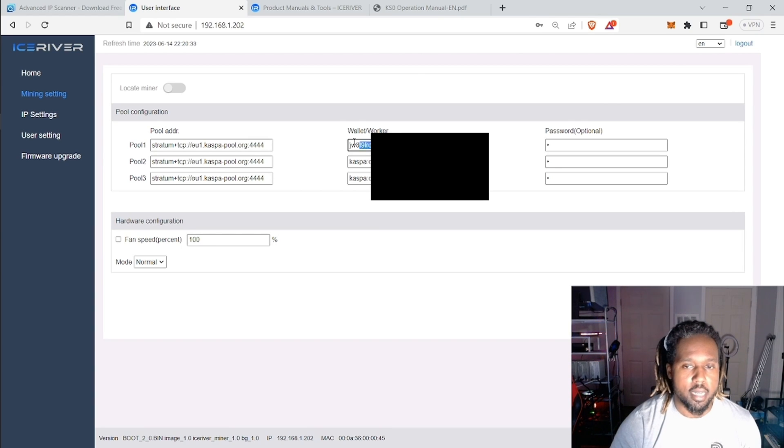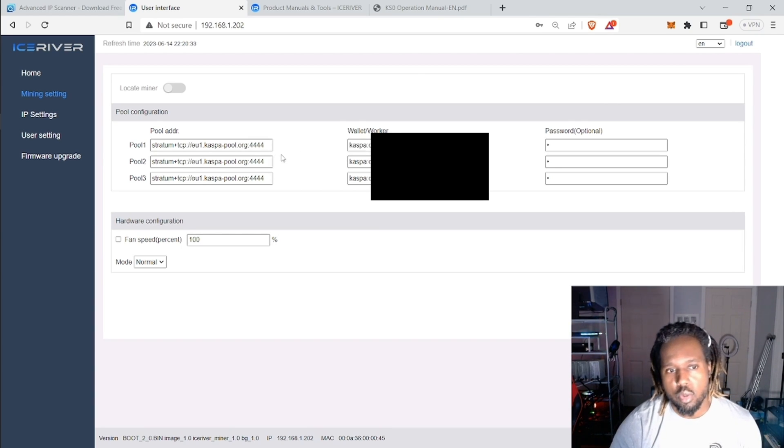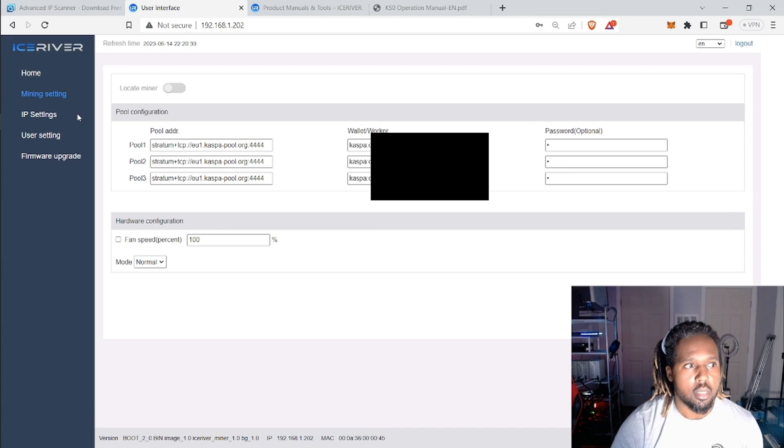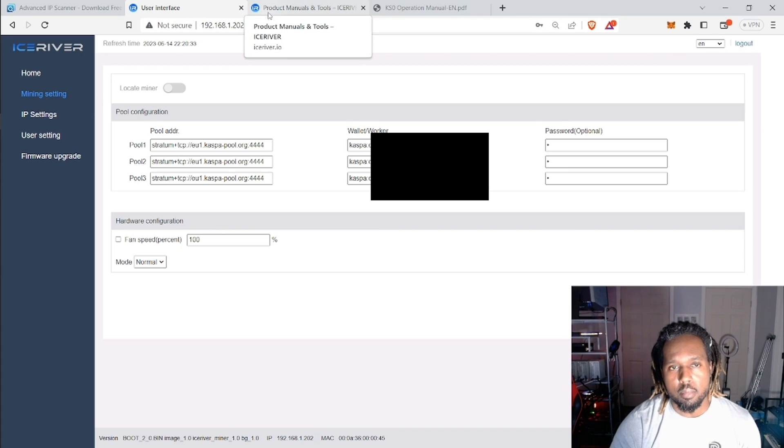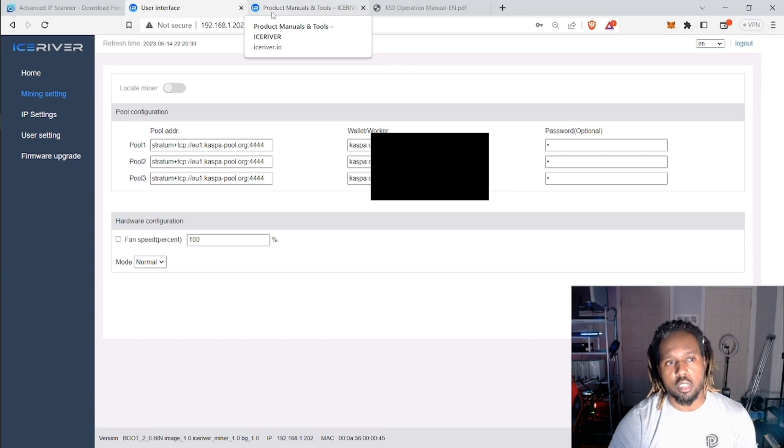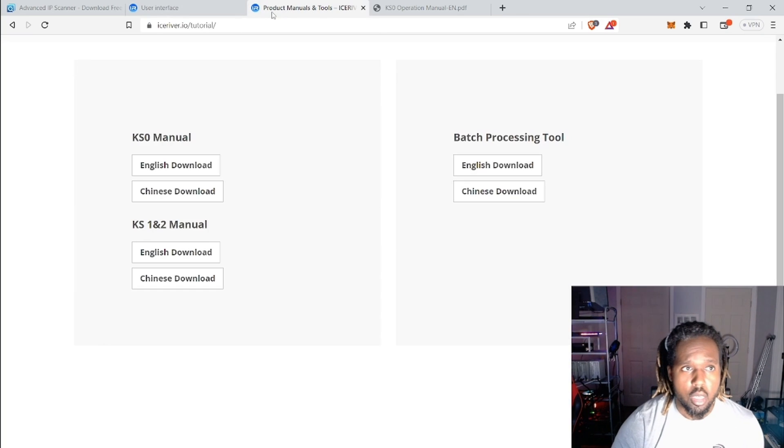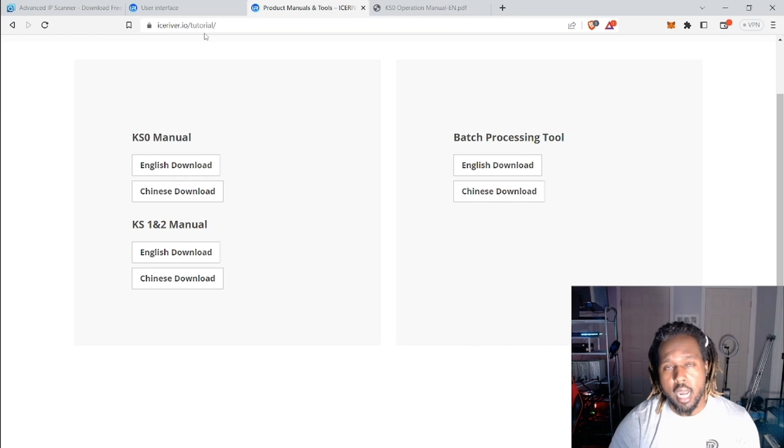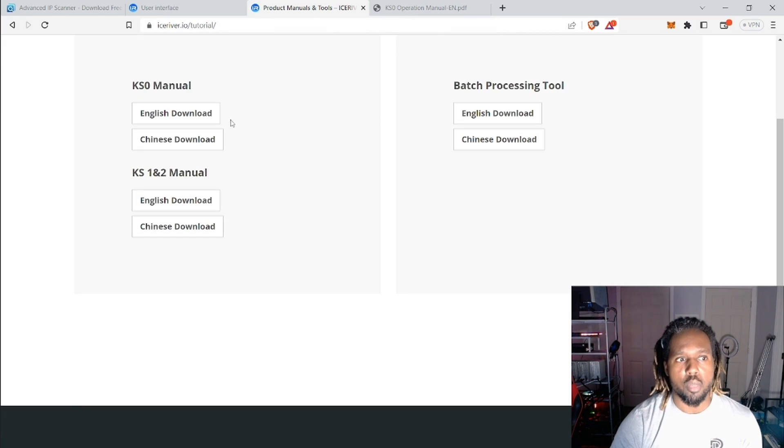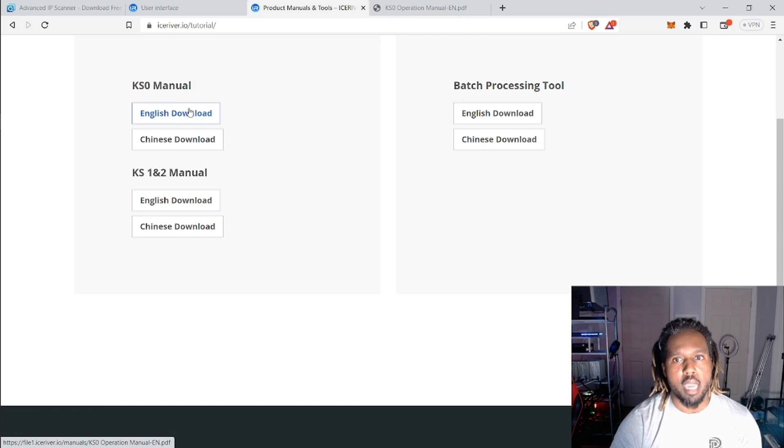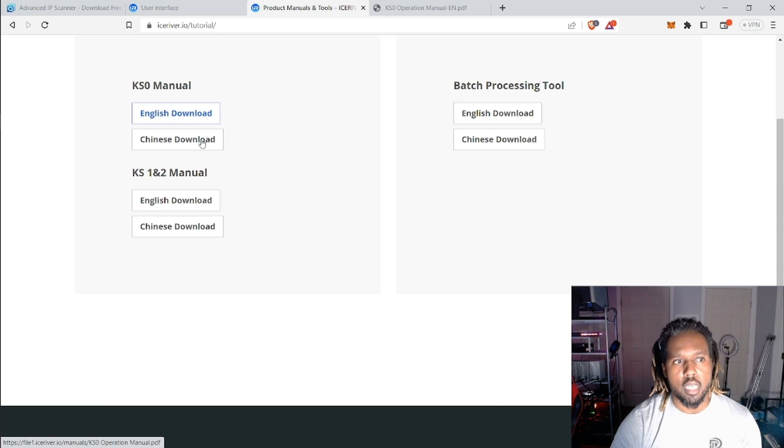And then you could also put in a worker name. I did not. But you have that option. So in order to find these instructions and also the suggested pools, you would go to IceRiver.io slash tutorial and you would download the KS0 manual.